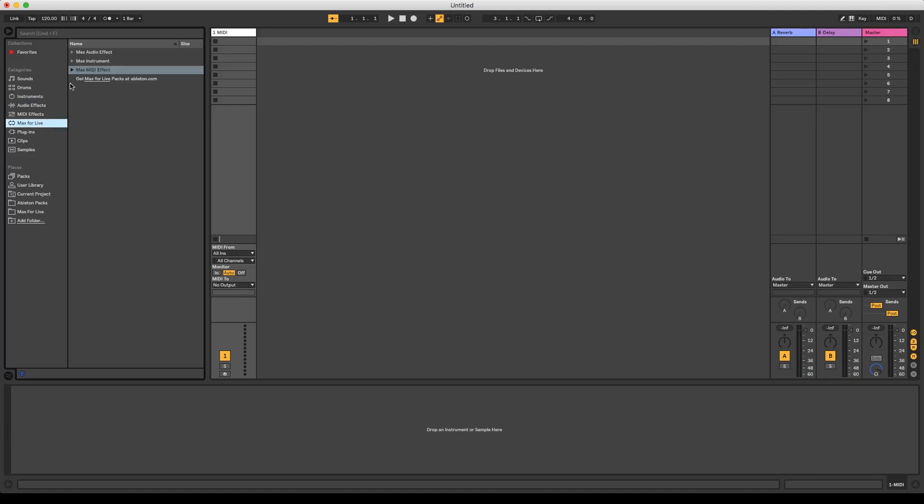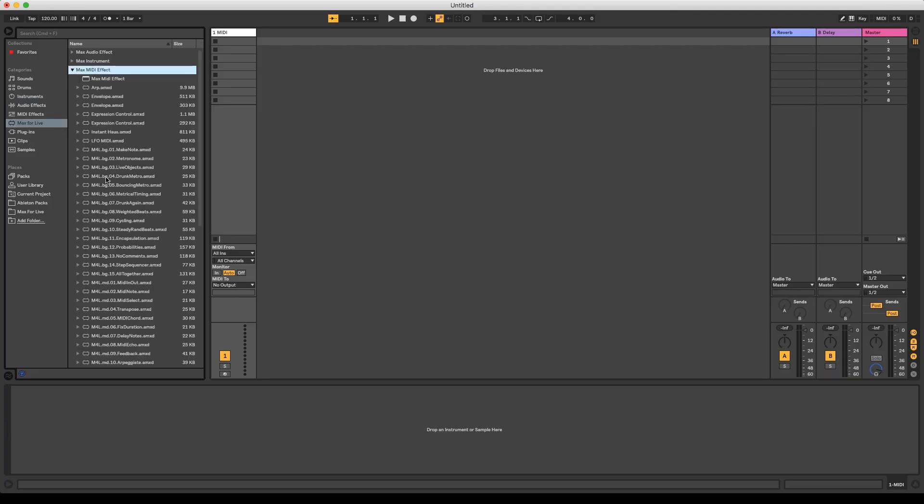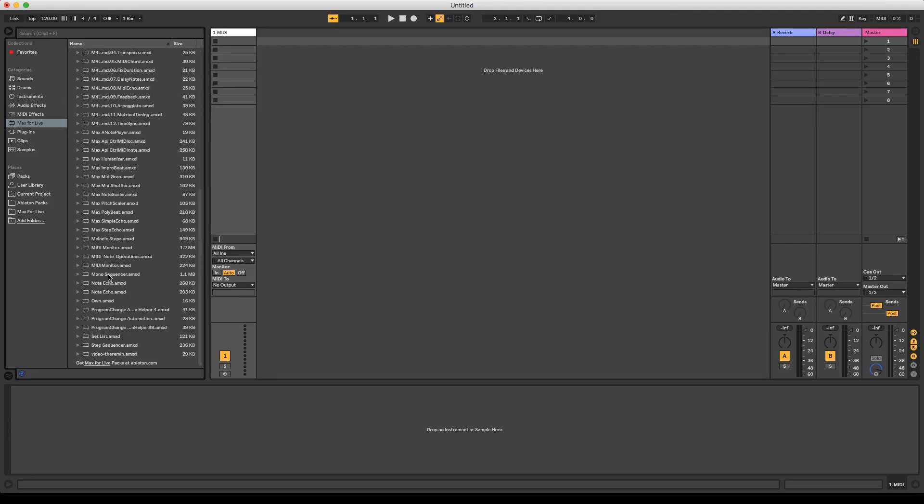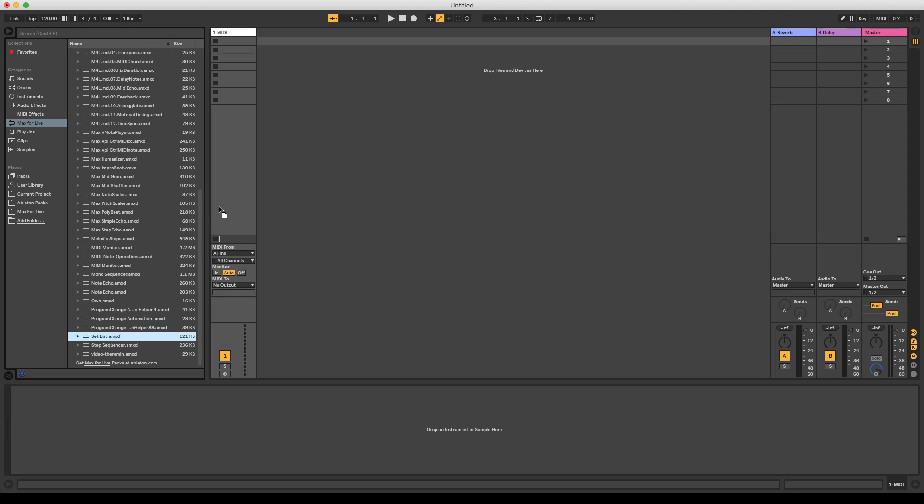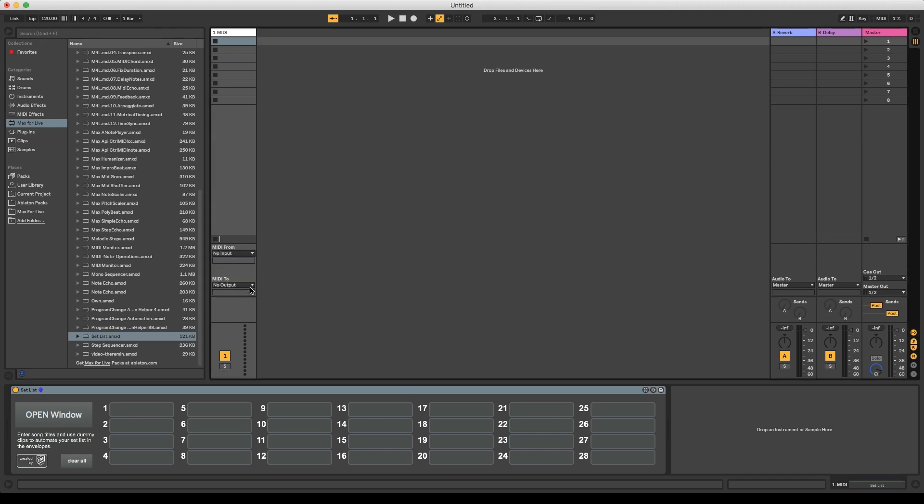First we want to drag and drop our device onto an empty MIDI track. We can ignore the MIDI routing, but just to avoid confusion, I still like to set the MIDI from to no input.